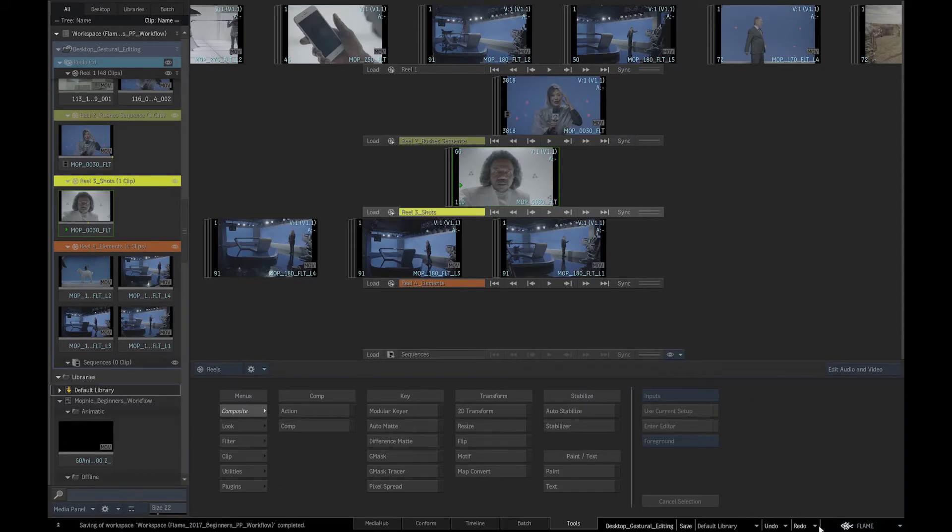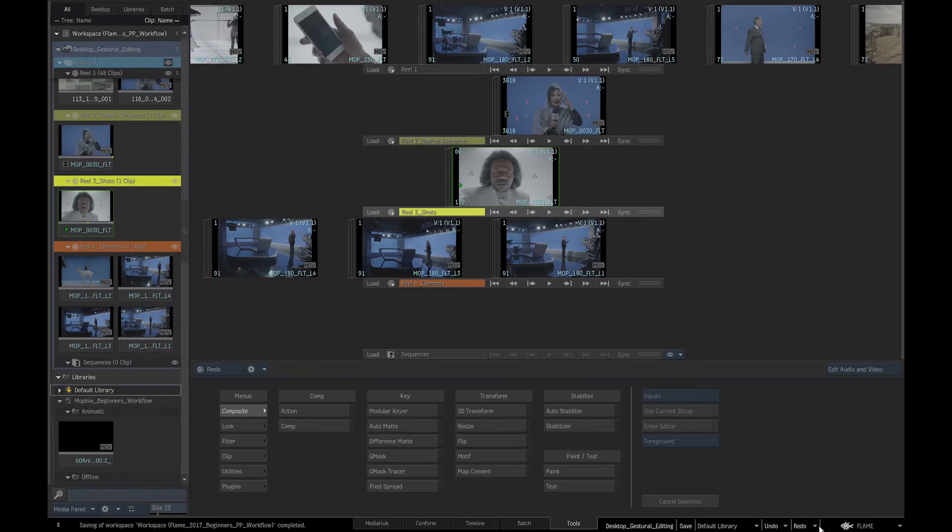In the timeline we can change the length of the individual clips, set in and out points, add video and audio transitions, as well as add effects and create comps which we will cover in the next videos.